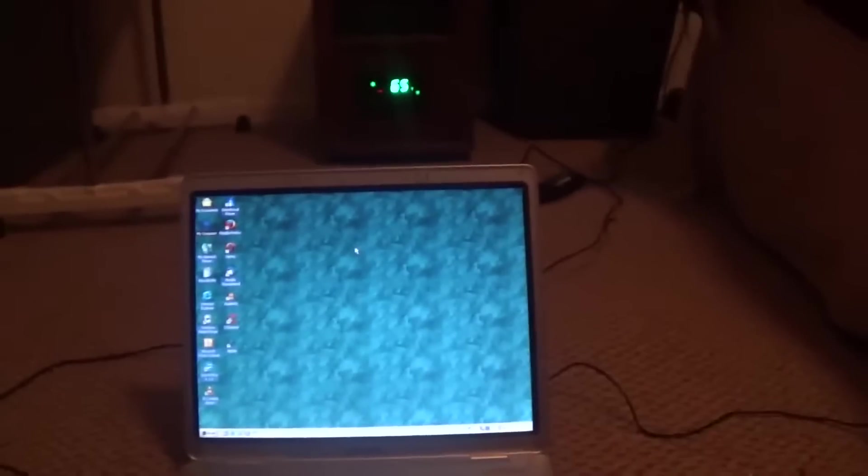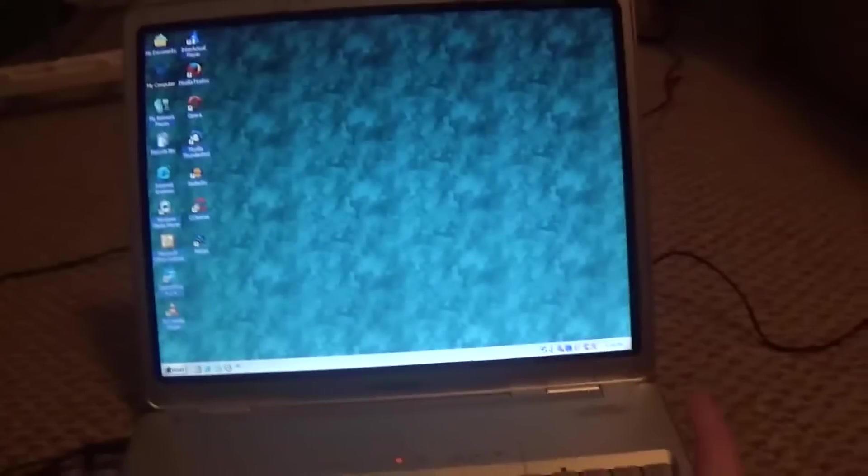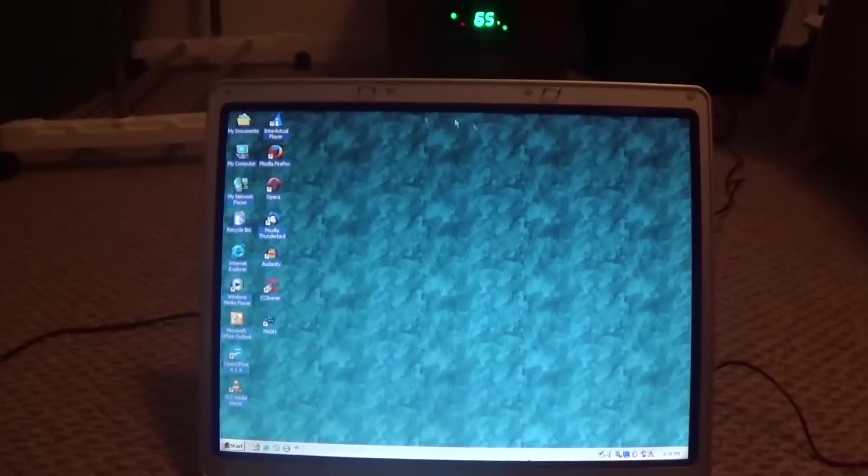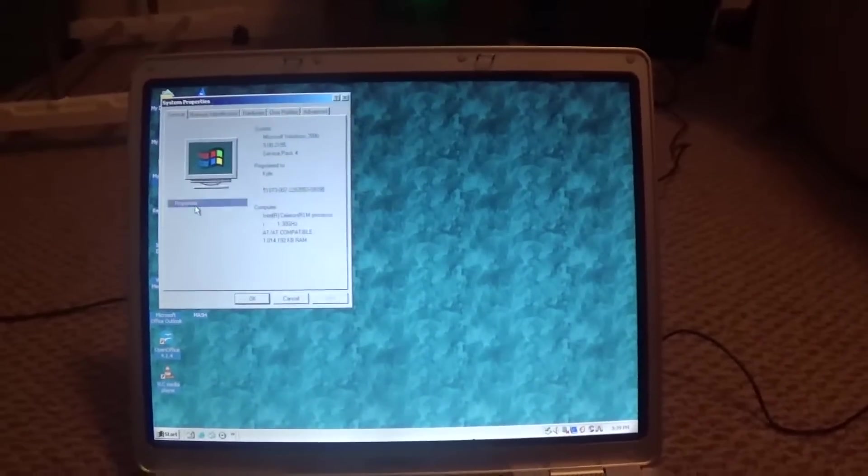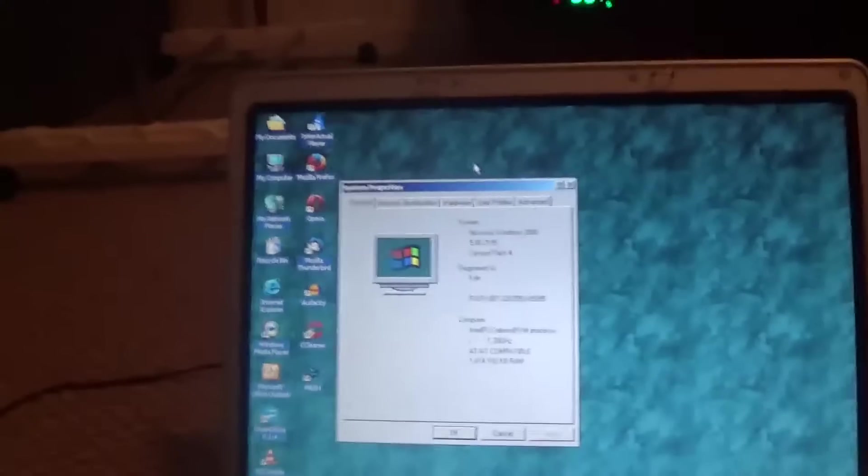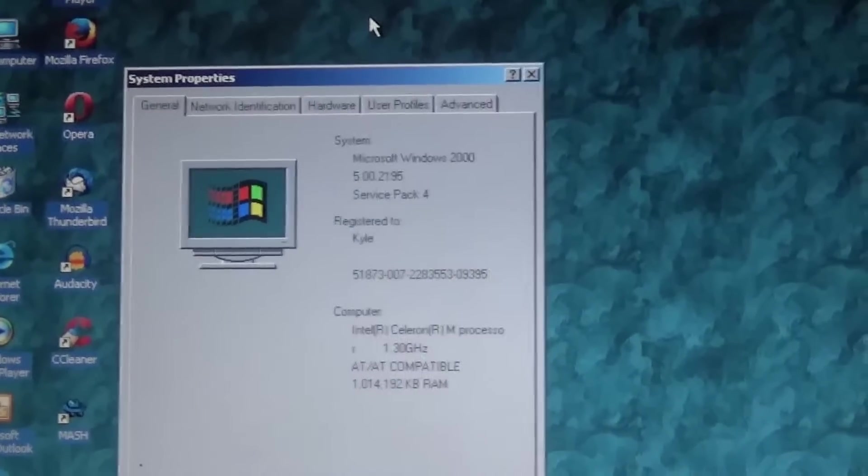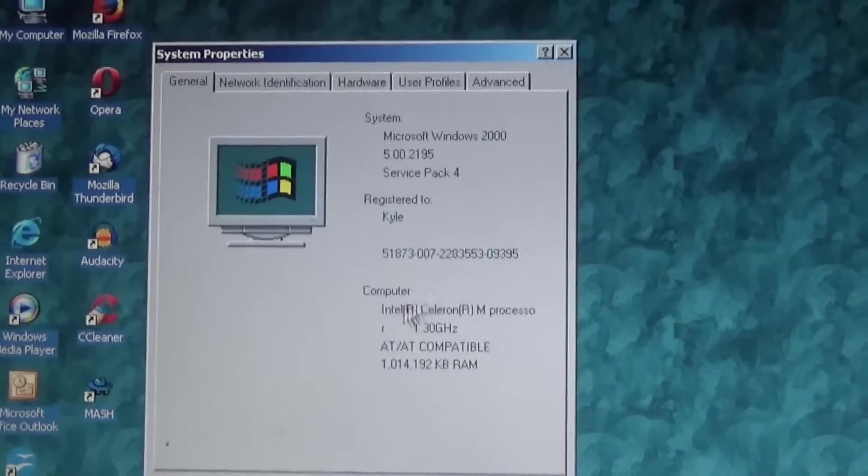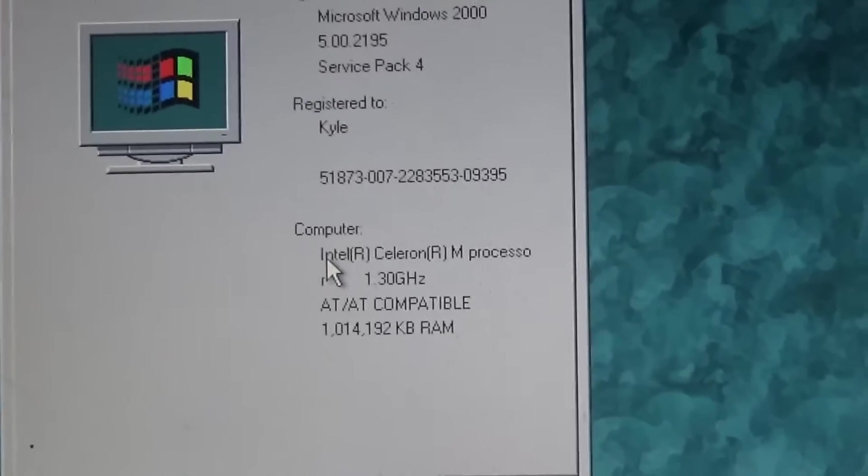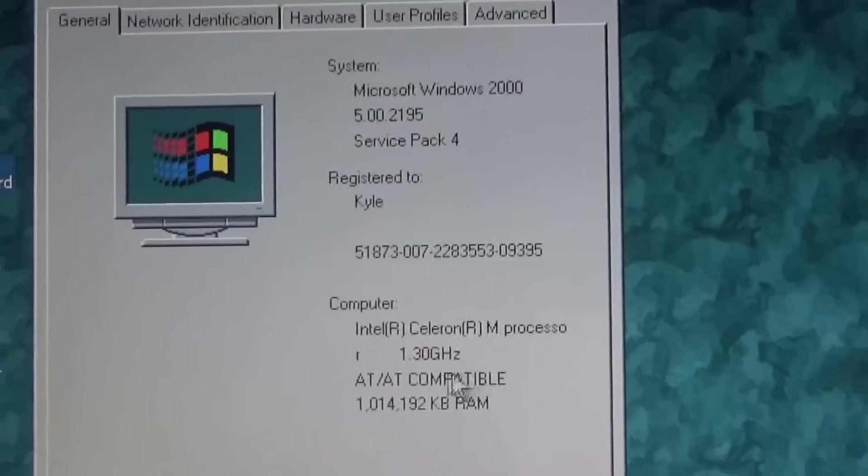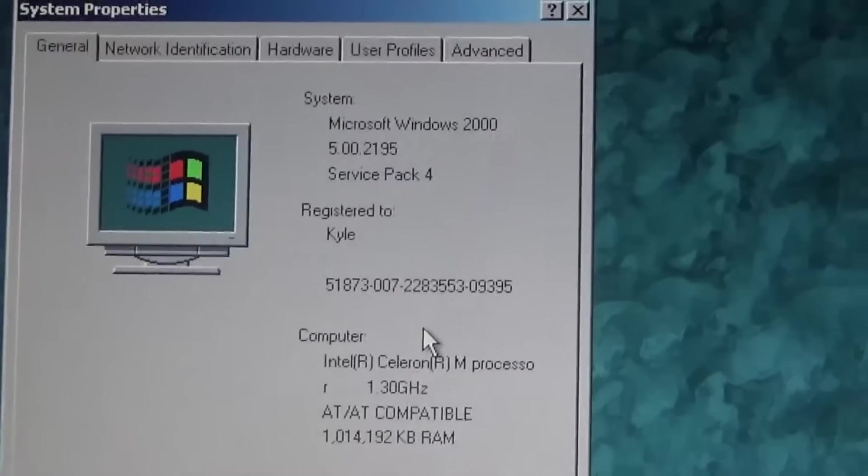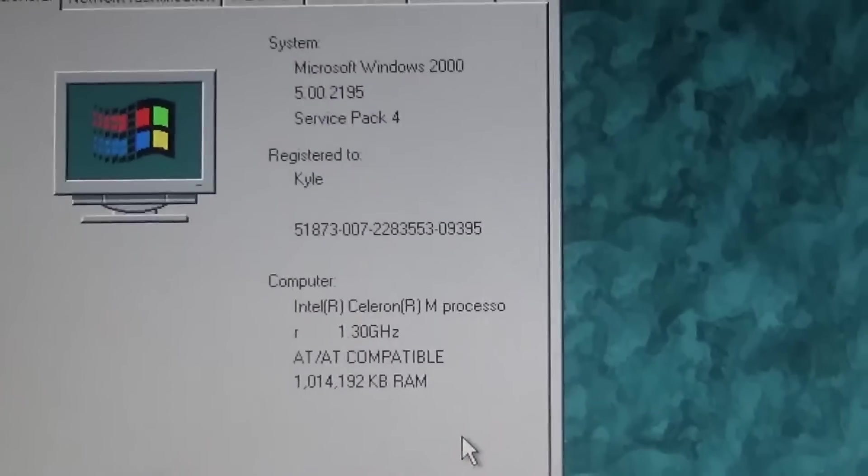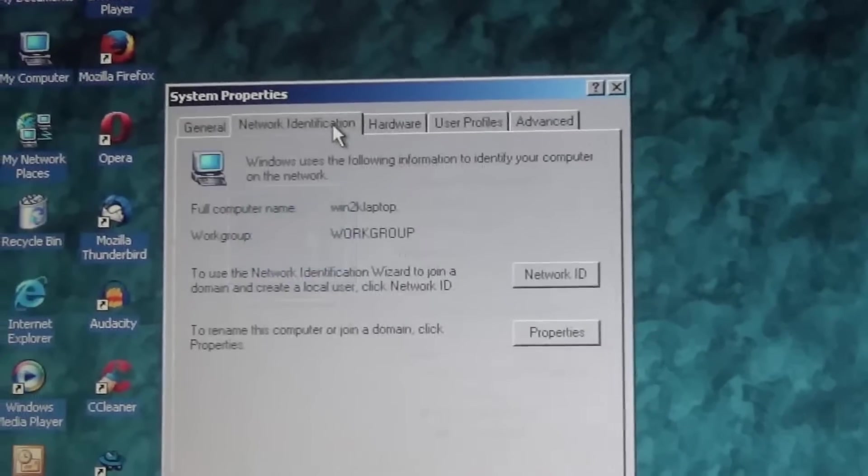All right, so as you can see, we are on the Compaq M2000 running Windows 2000. If we go to Properties, we can see that we are running Service Pack 4. I think I upgraded it. We are running an Intel Celeron M processor at 1.3 gigahertz with a gigabyte of RAM upgraded from 512 megabytes.